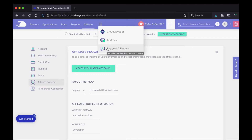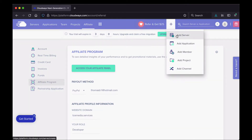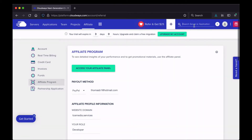This plus icon is something a lot of people miss. If you click it, you can add a server, add a new application, add a new team member, add a new project, or add a new channel. There's also a search feature and a notifications icon that shows you any notifications from the Cloudways bot — things like upcoming server maintenance.